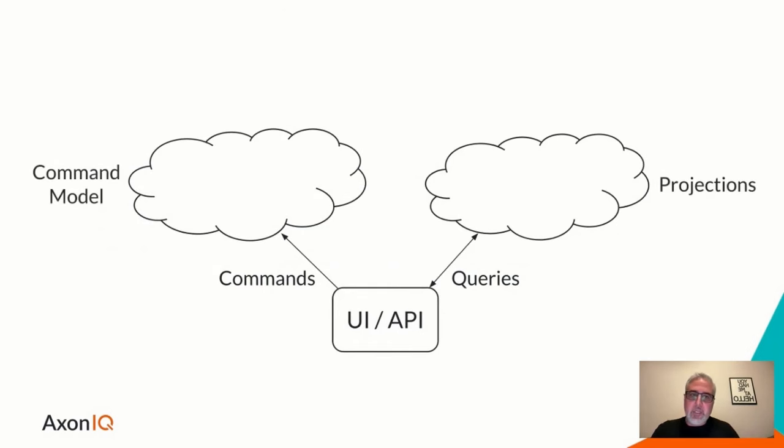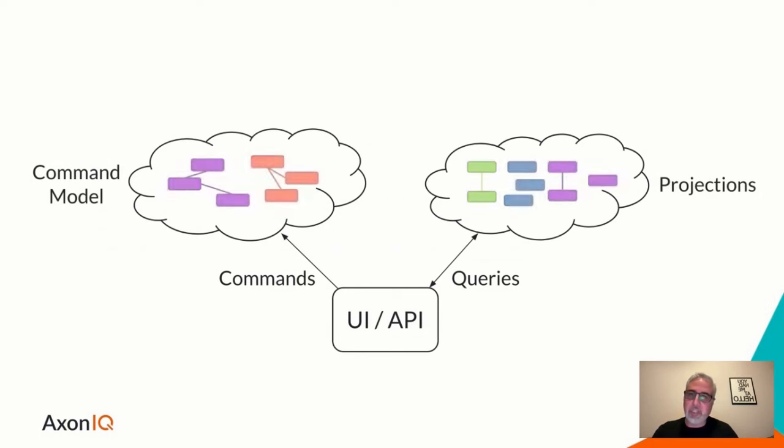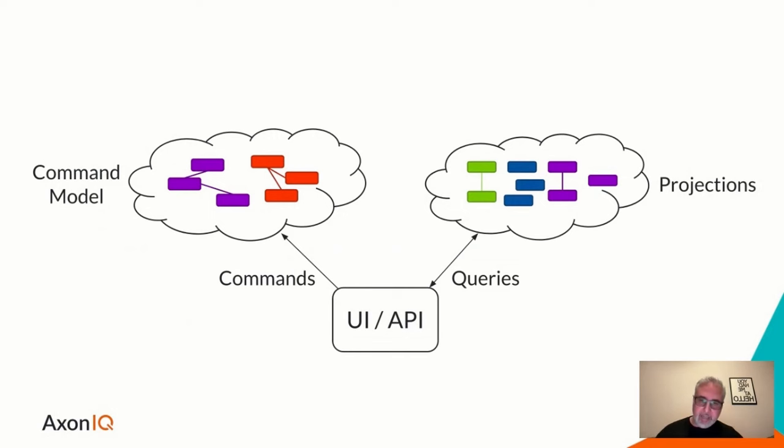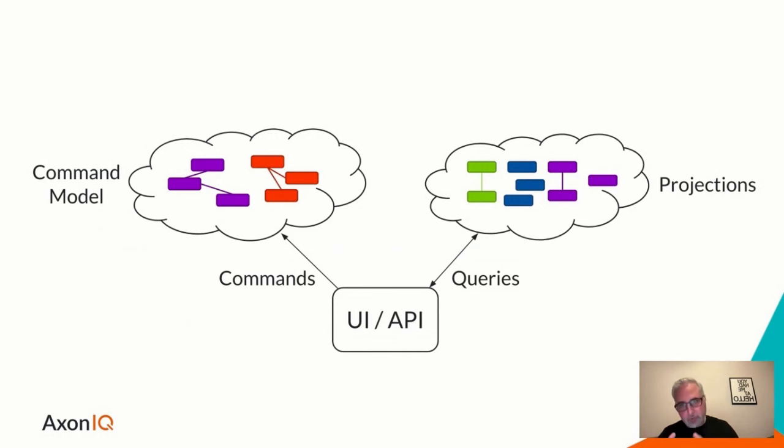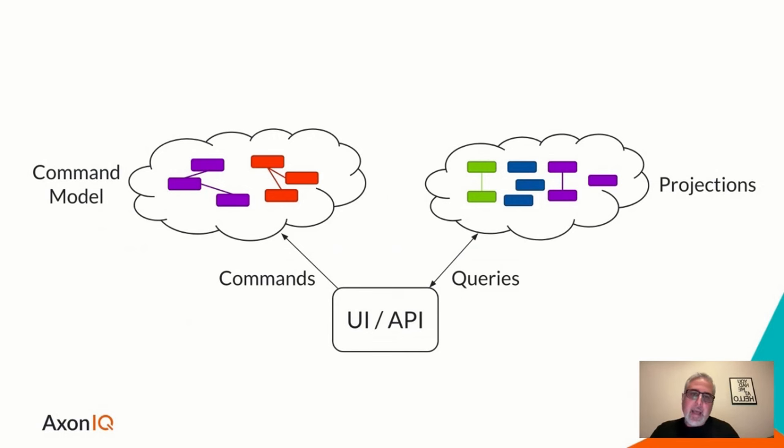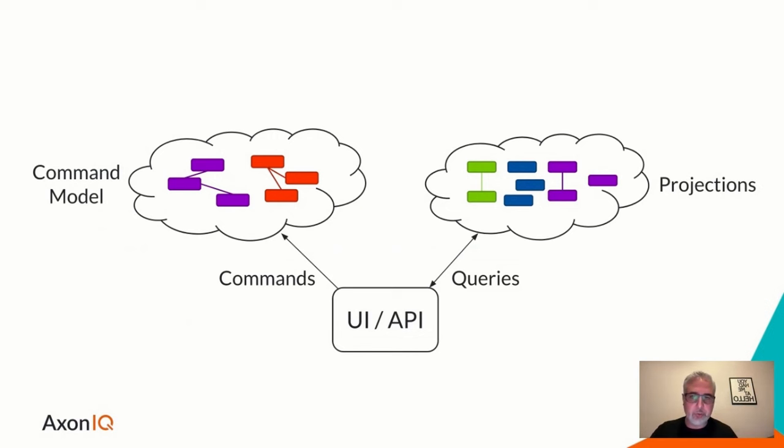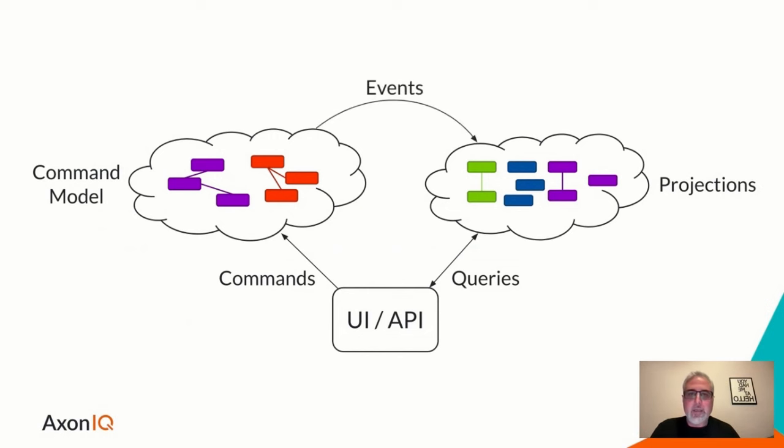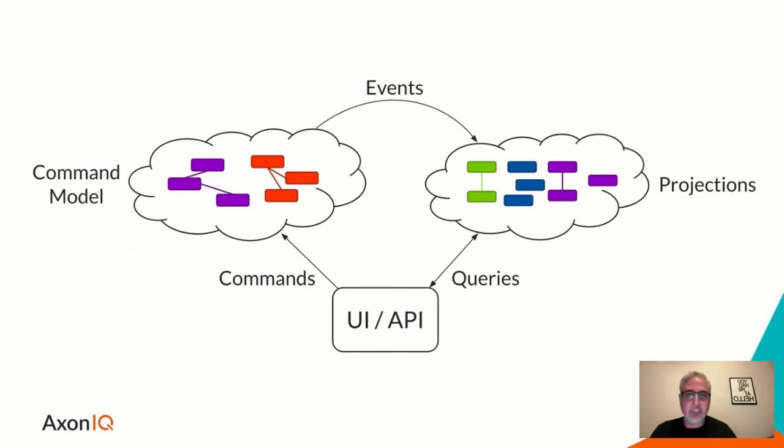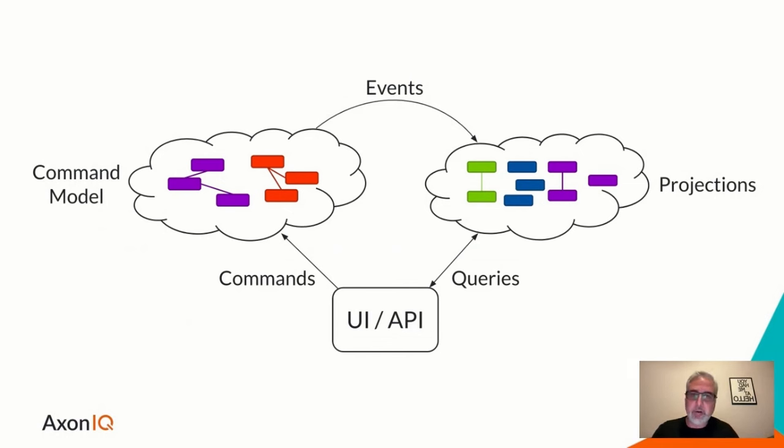And we've named these parts command model and projections. We can see that these commands, the intent to change state in our system, operate on some data model that is specifically tailored towards commands. So we change state by applying commands to a command model. And likewise, on the query side or read side, we call them projections, separate data models that are specifically optimized for information retrieval or responding to specific queries. Now, what brings these two sides together is something we call events. So anything that is processed on the command side yields an event that represents change in system state. And that is propagated over to the projection side where we update these projections that we later can query.